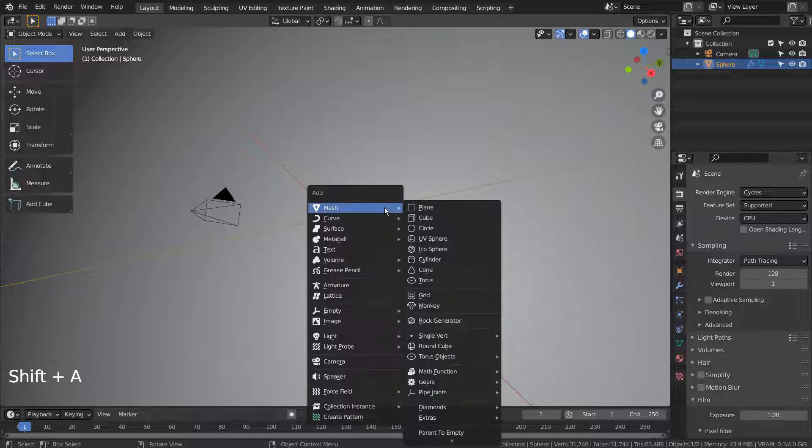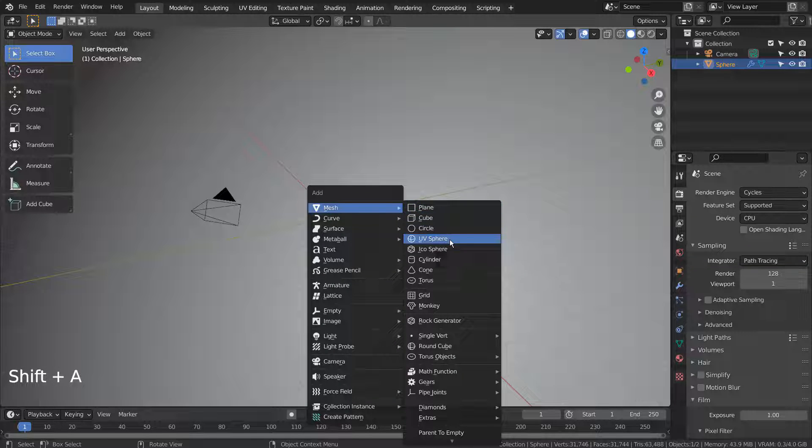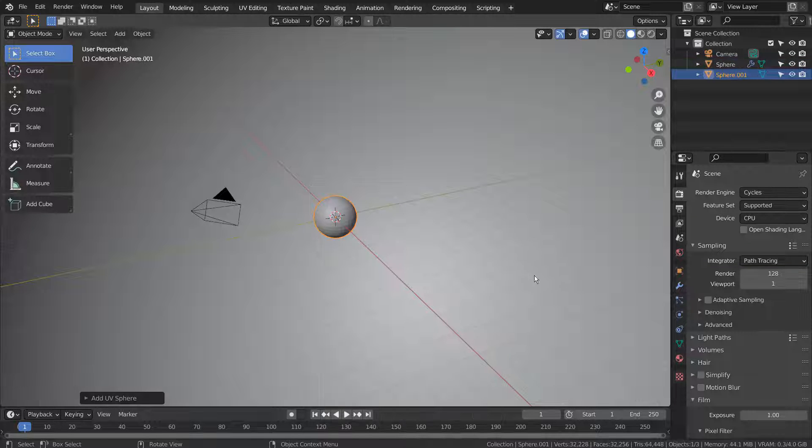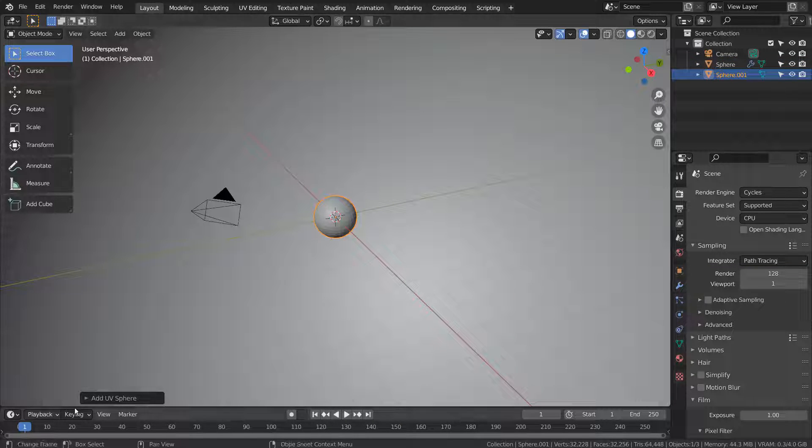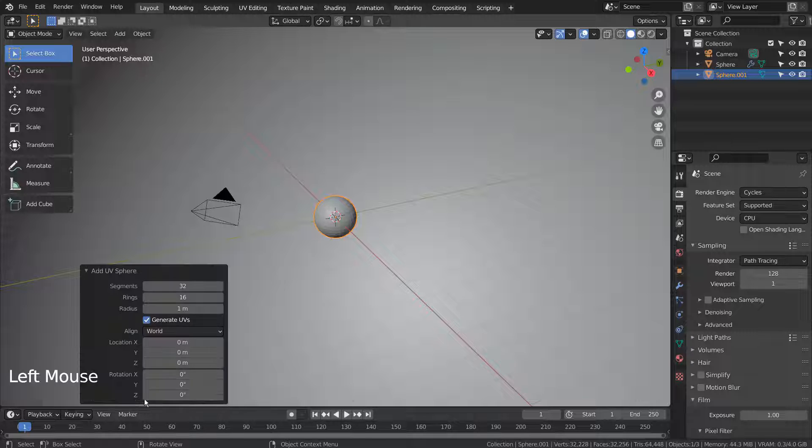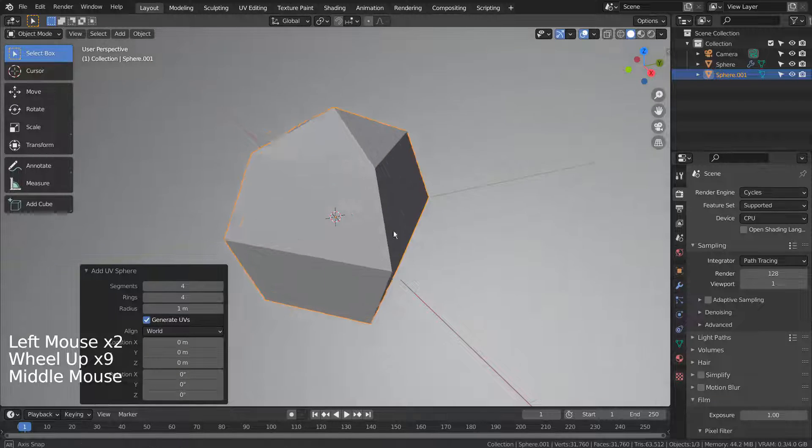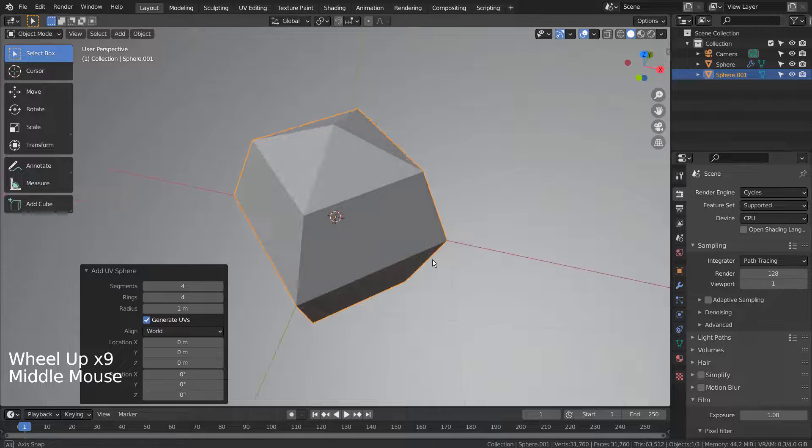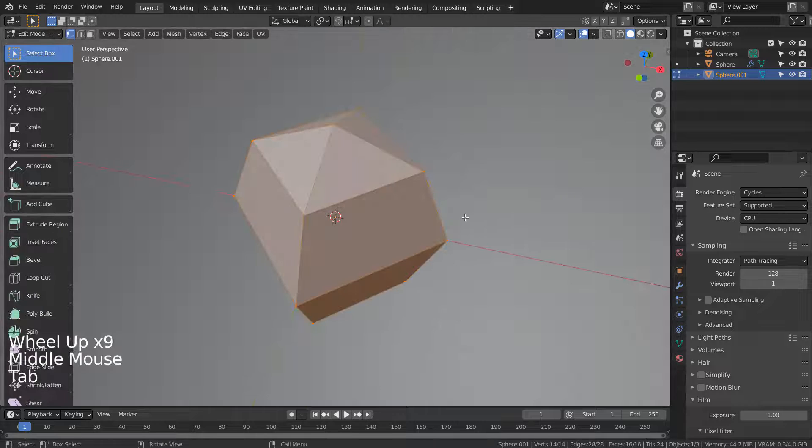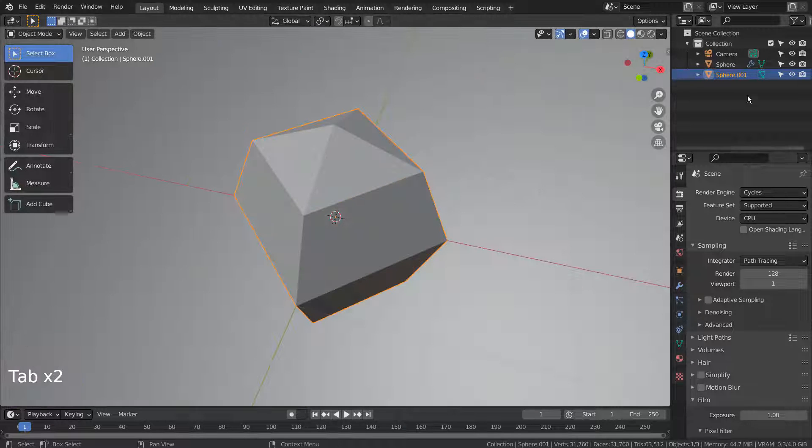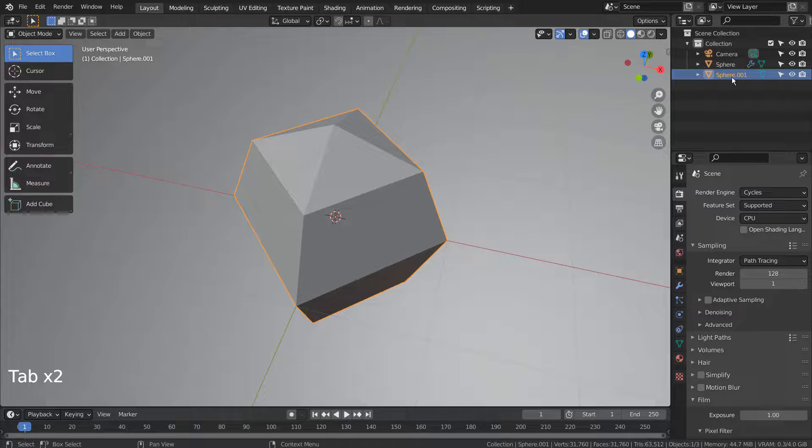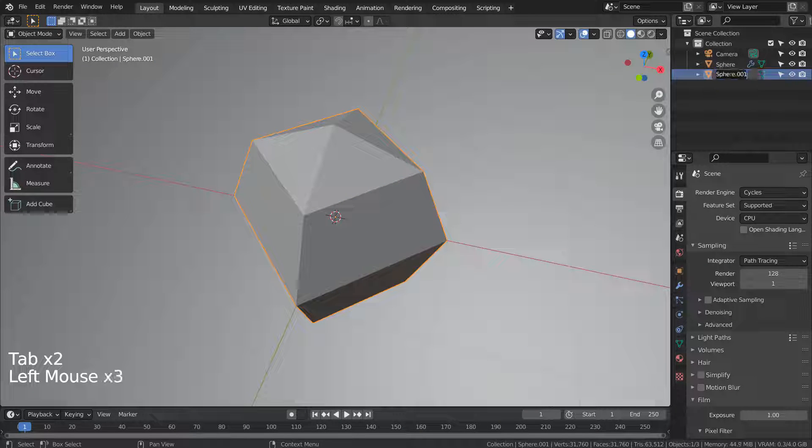Let's create another sphere with a much lower resolution. We'll use this sphere as a particle object for the text, and we need to duplicate this mesh to be used as a particle object for the bigger sphere.